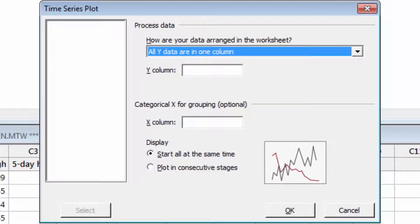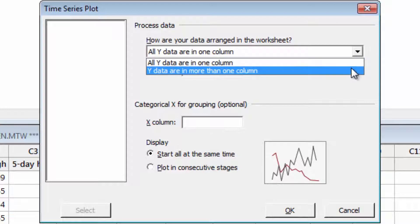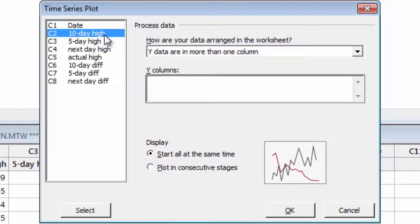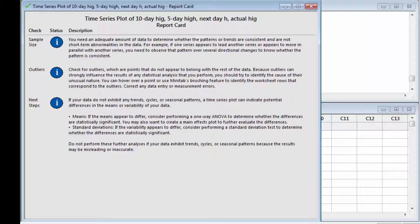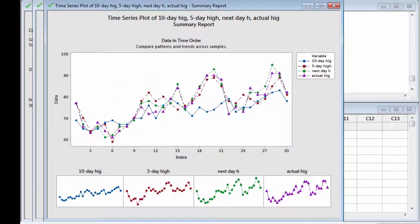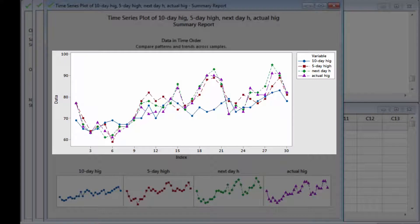In the worksheet, each type of forecast is in its own column. Select why data are in more than one column, and select the data columns you want to show on the plot. Minitab produces a report card, a diagnostic report that helps you identify patterns in the data, and a summary report. If the forecasts matched the temperatures, the lines on the plot would stay close together, but these often veer away from each other, especially the blue line representing the 10-day forecasts.